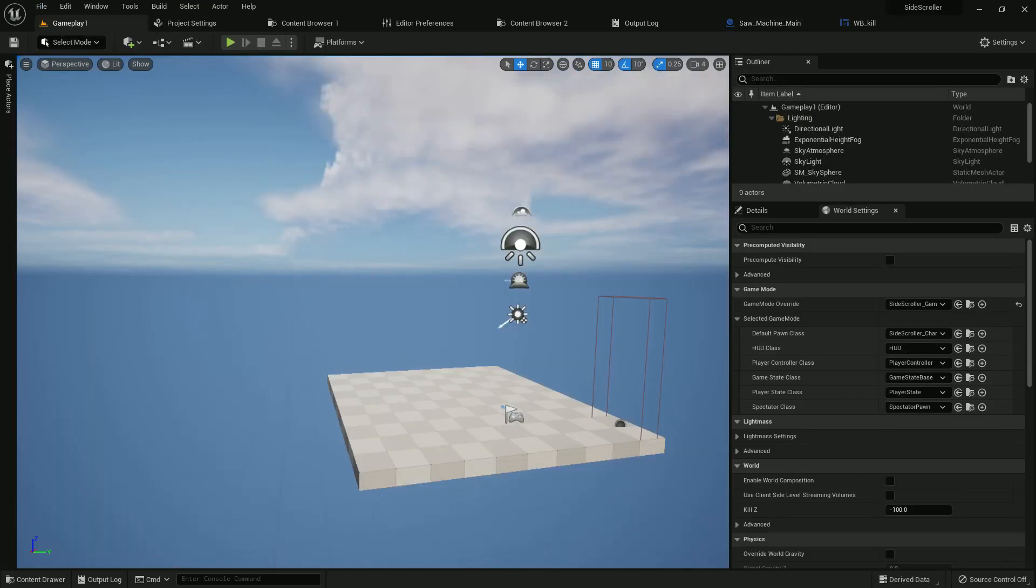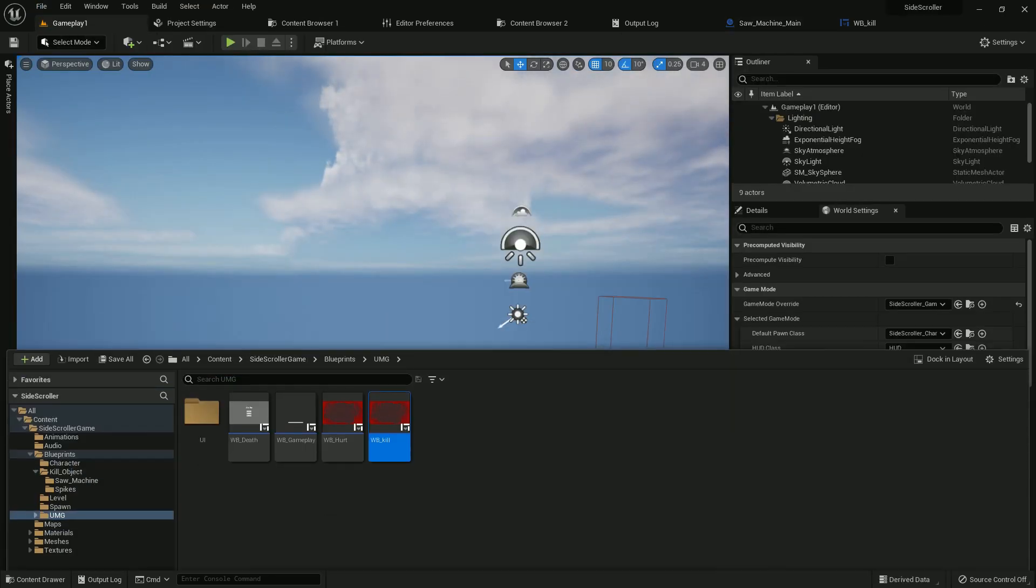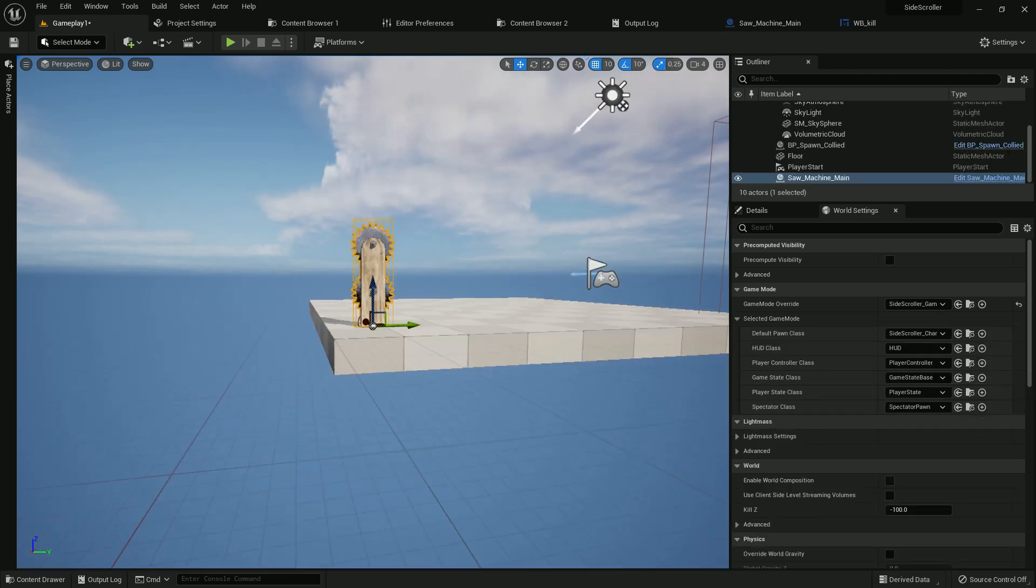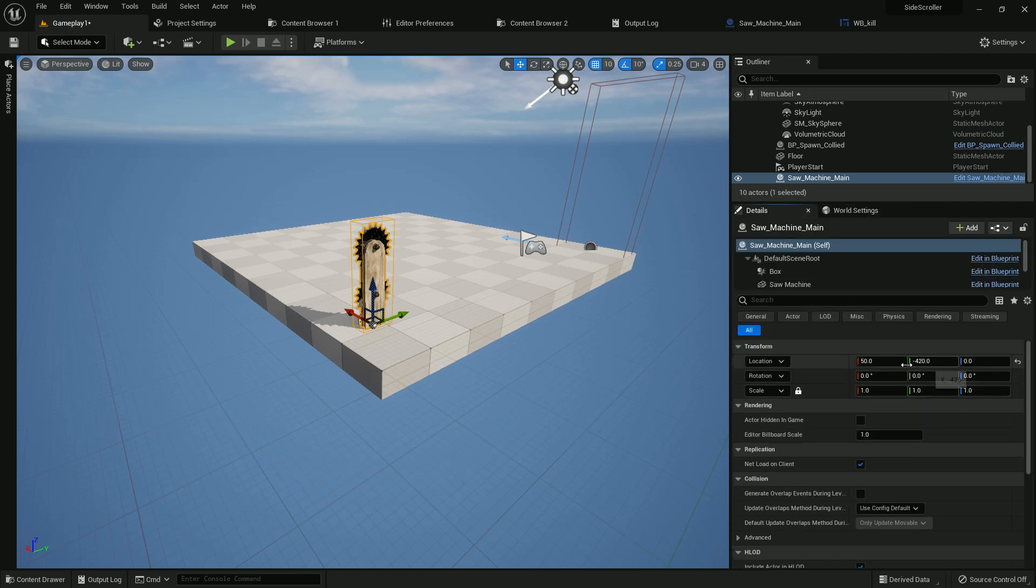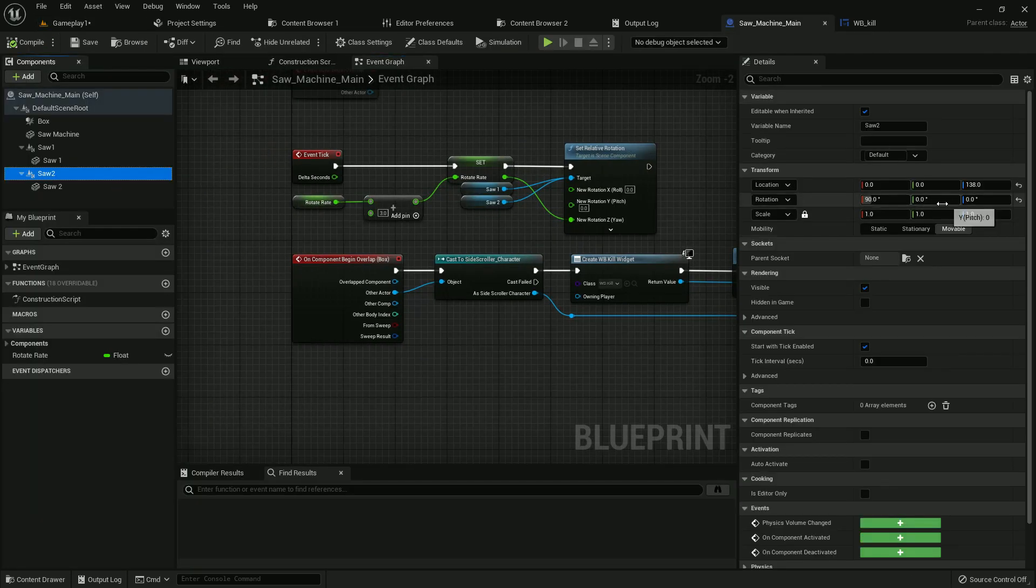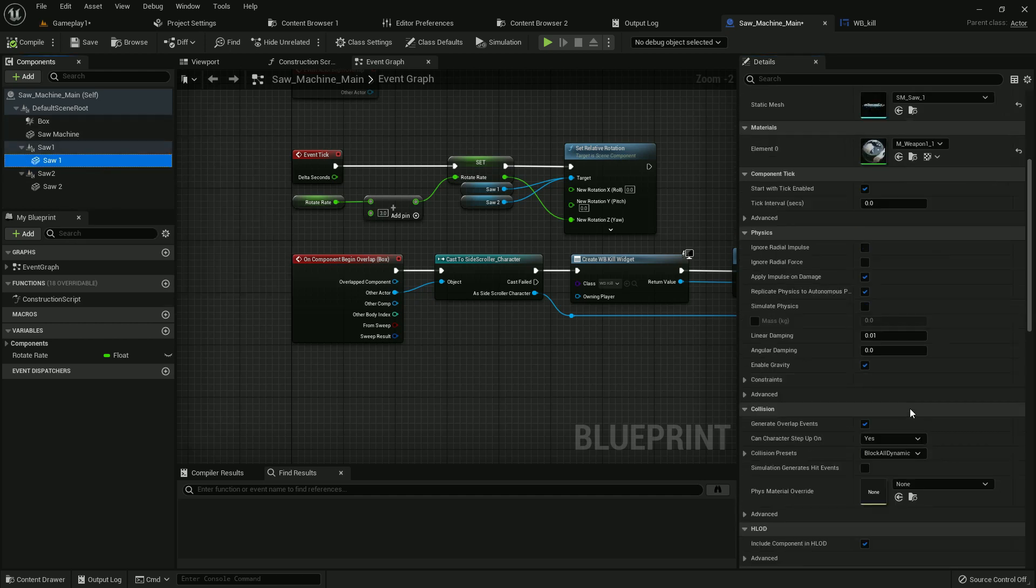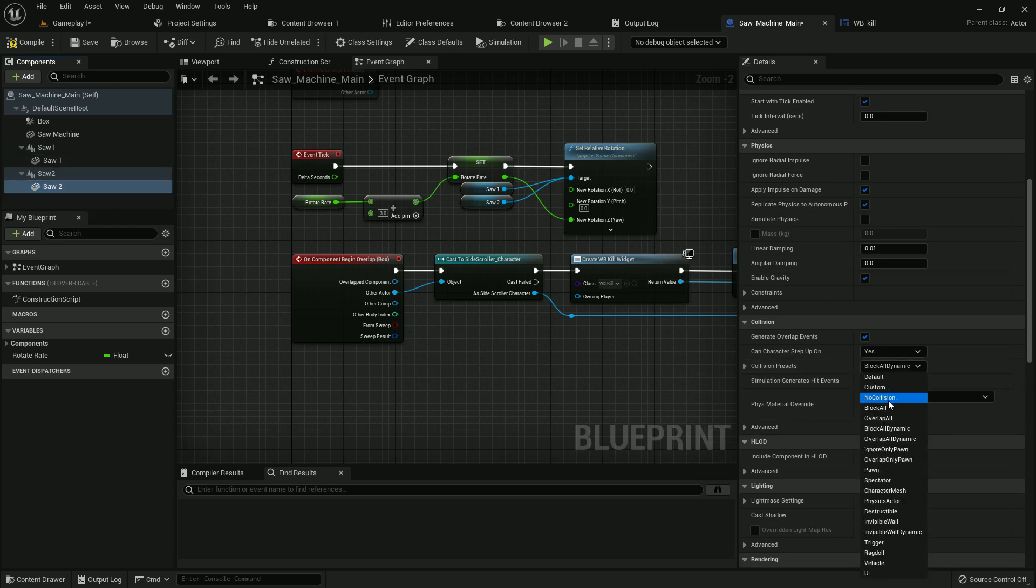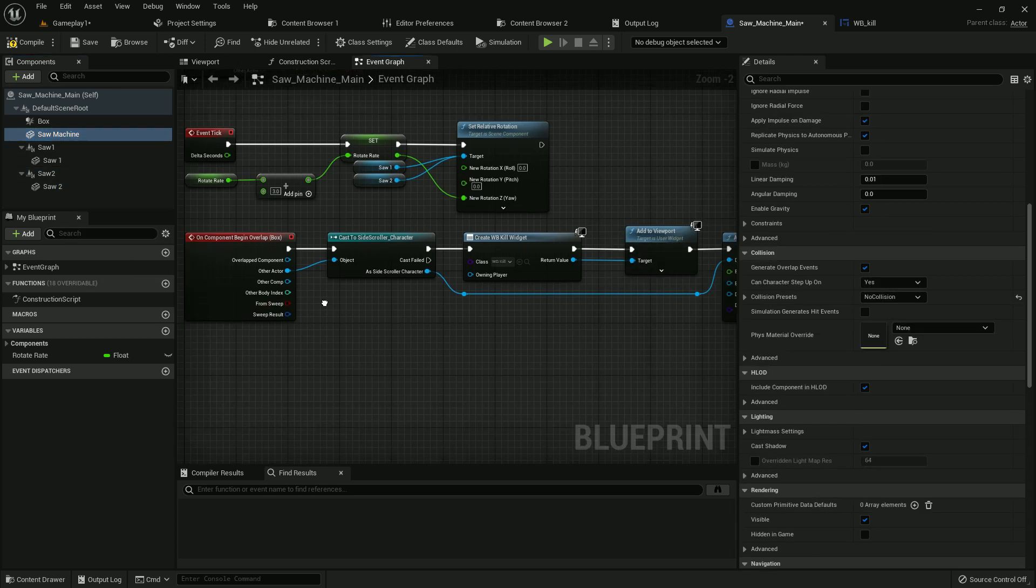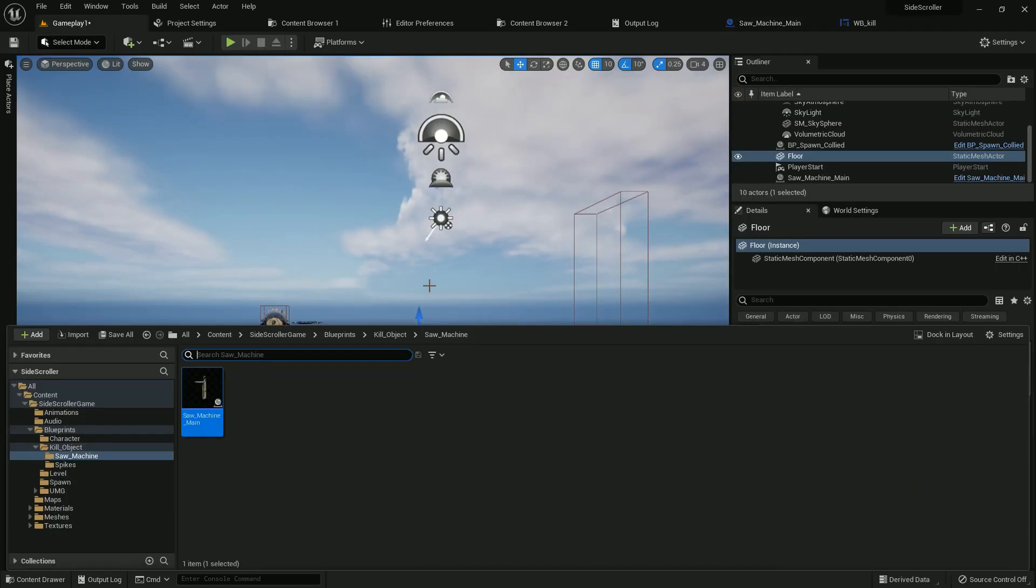Now if we play, save all and add the machine here. Give the H value 0. And one more thing, it should be minus 90 here like the saw one. And both should have no collision, the mesh should have no collision. Yes, we are done. Now compile and save, save all.